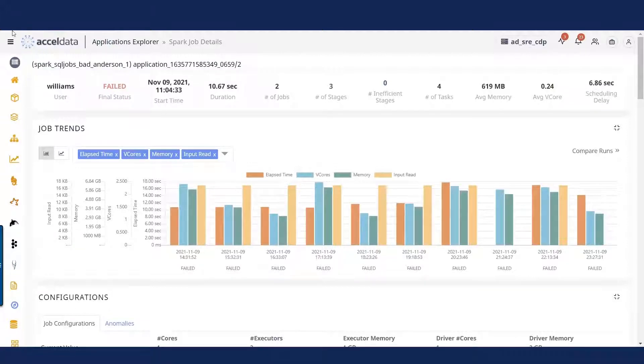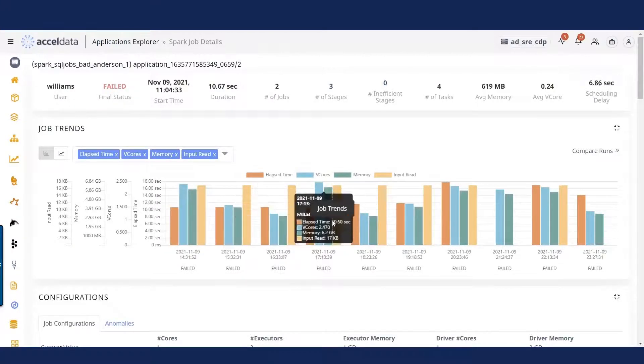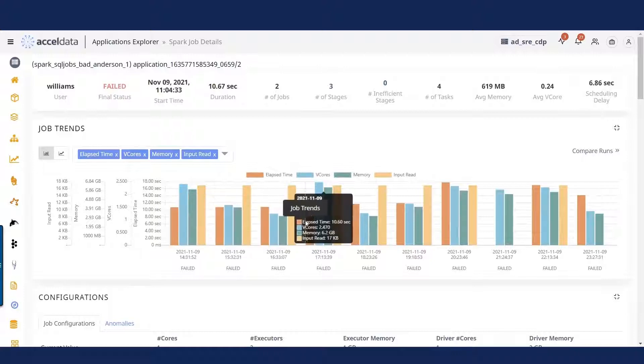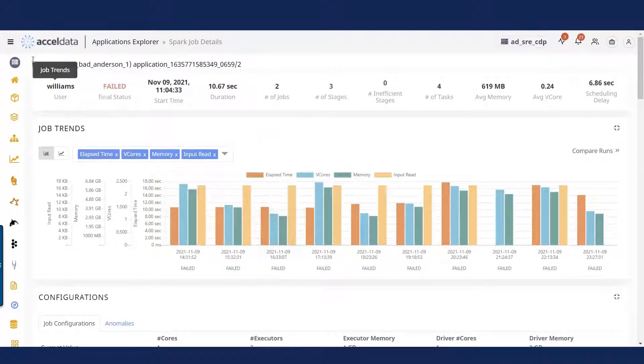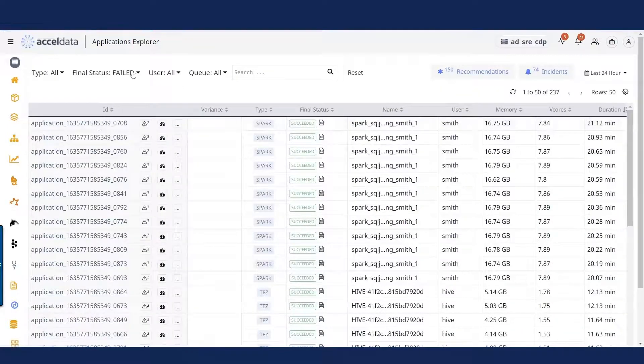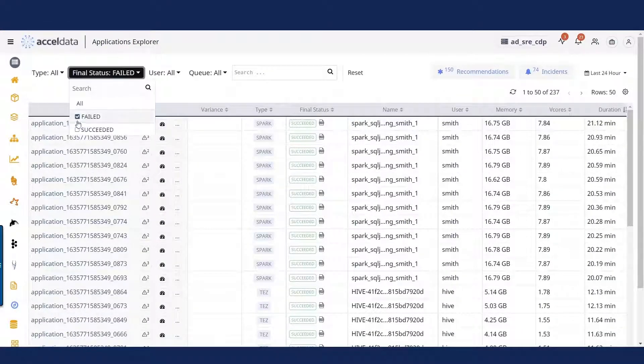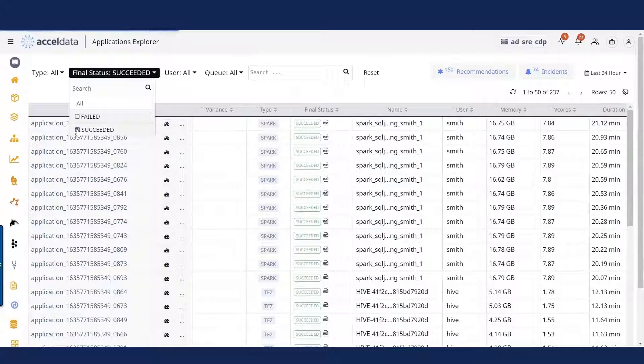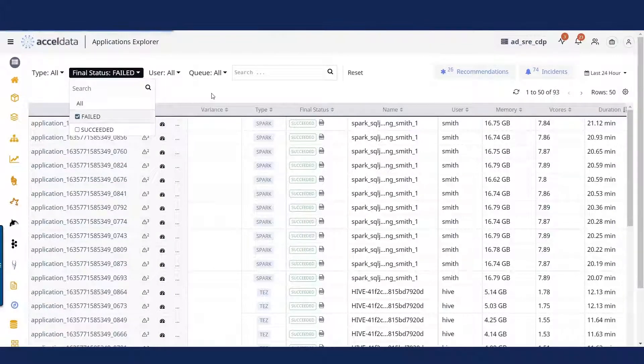And you might want to look at, was there contention for resources? Is the amount of data being processed growing? What have you? And all of these types of aspects might be the things that indicate what in fact is the cause of a failure.